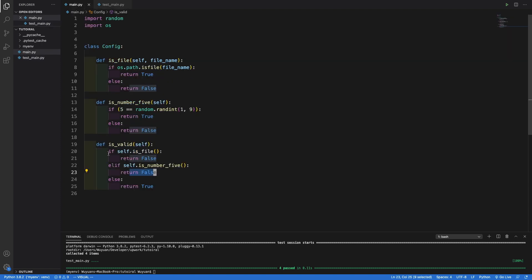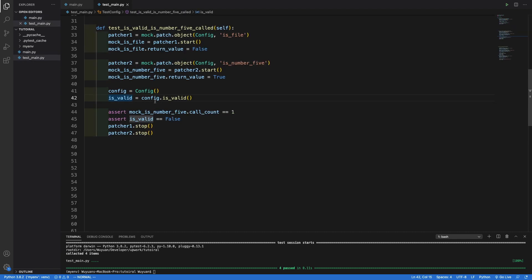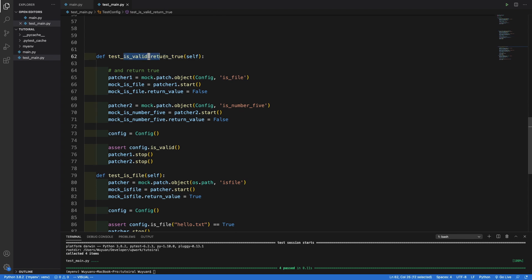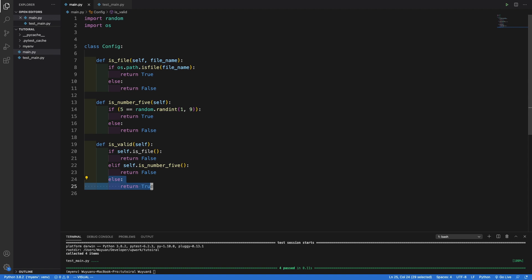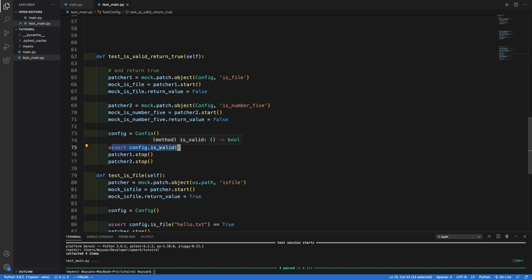As you can see in the main file, we mock isFile so that it returns false, which causes it to go to the else-if statement and call self.isNumber5. Since we set isNumber5 to return true, the isValid function returns false. The next test is making sure that the isValid function returns true. In this case, we want to make sure the else statement is being called and returns true. To do that, I patch isFile to return false and also patch isNumber5 to return false. If both return false, it goes to the else statement. I assert that config.isValid is true, then deactivate both patched objects.